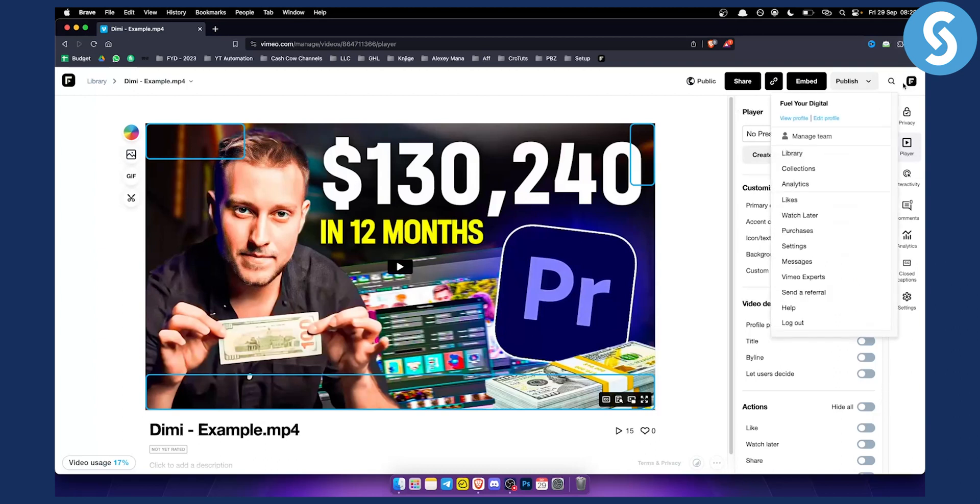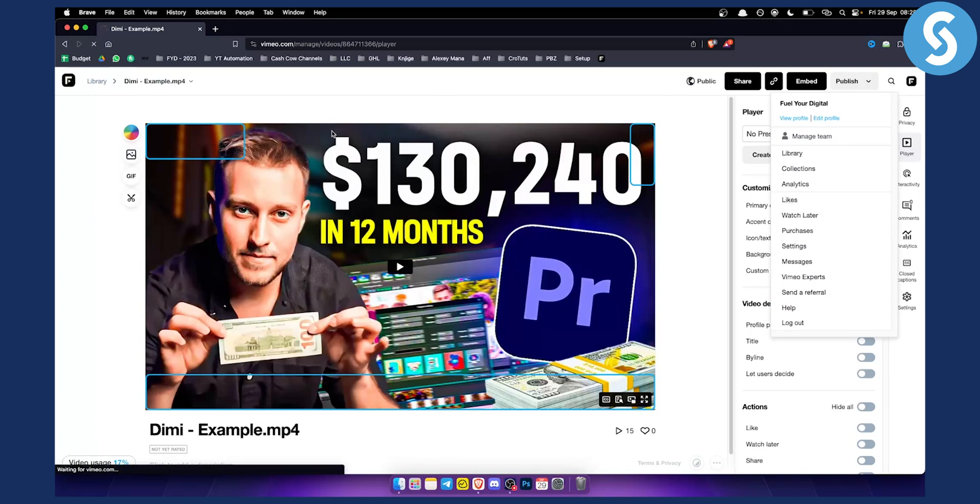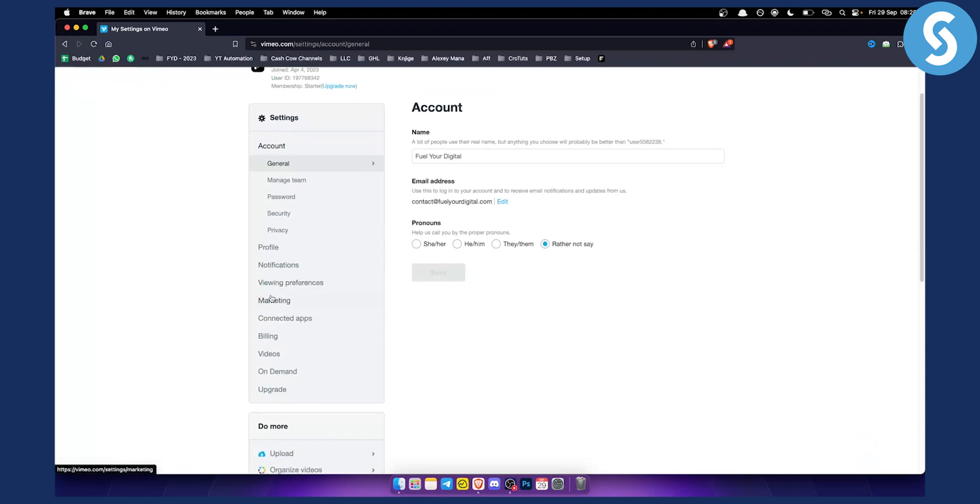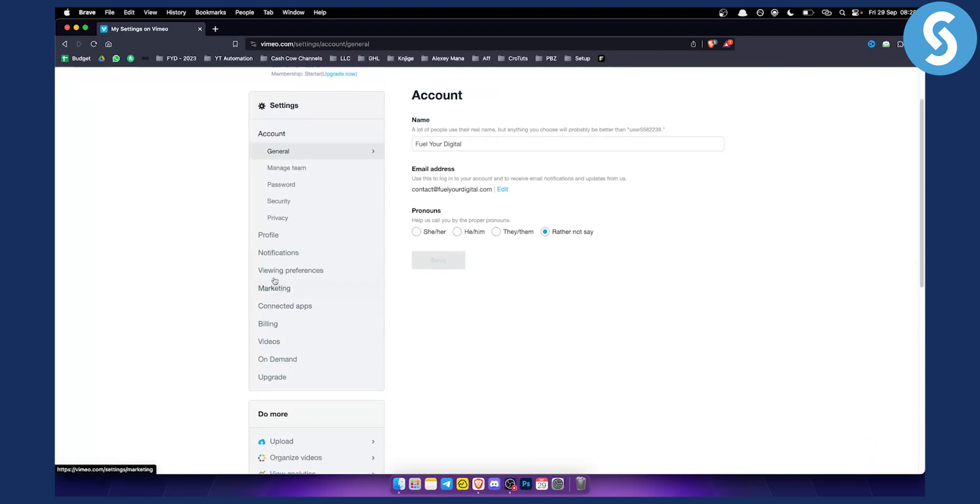Go to your icon here or account and go to settings. From settings, what you want to do is—right now we'll have to wait a little bit for it to load up—but once we are on settings we can go to our videos.